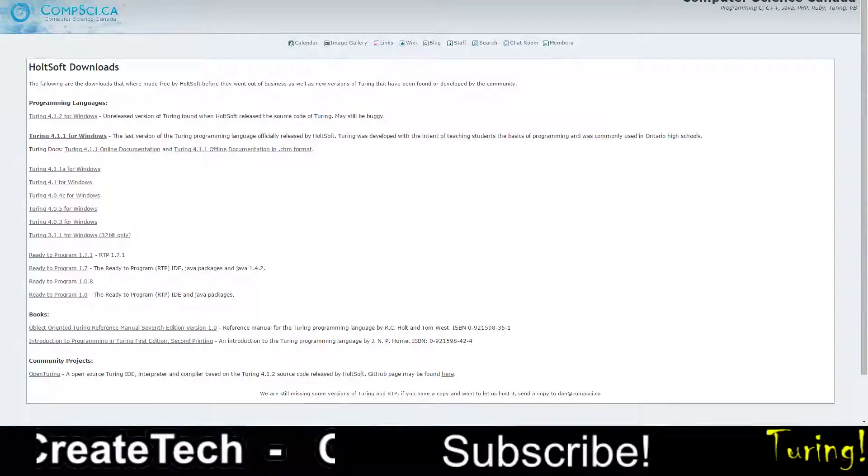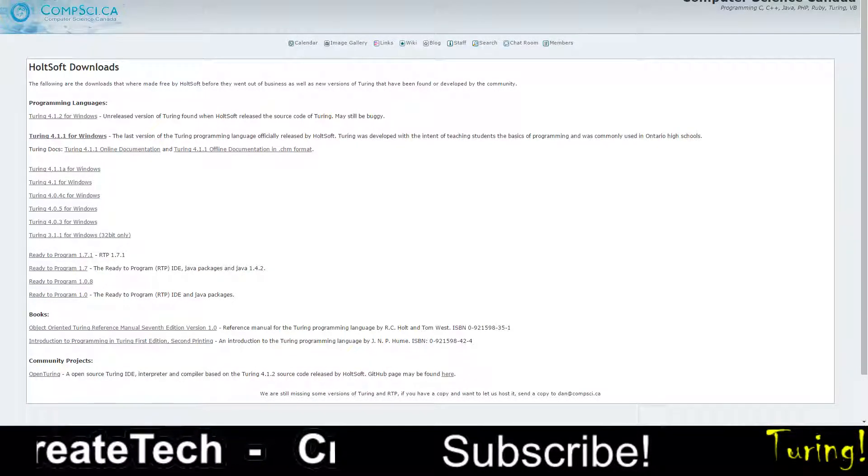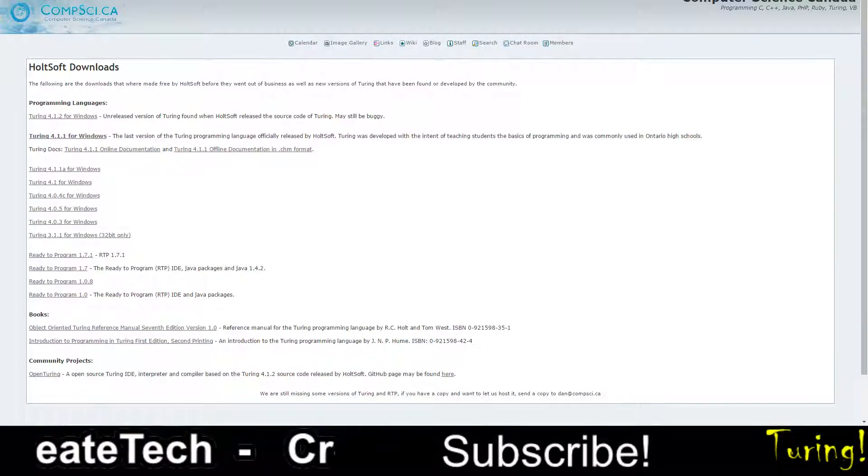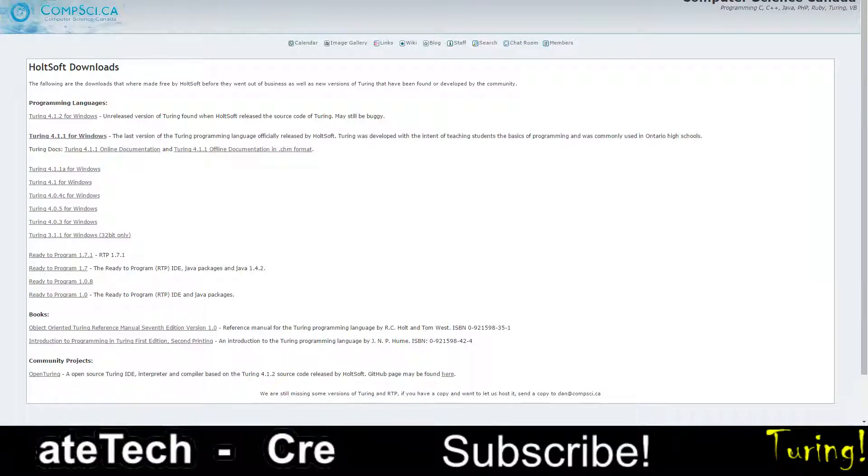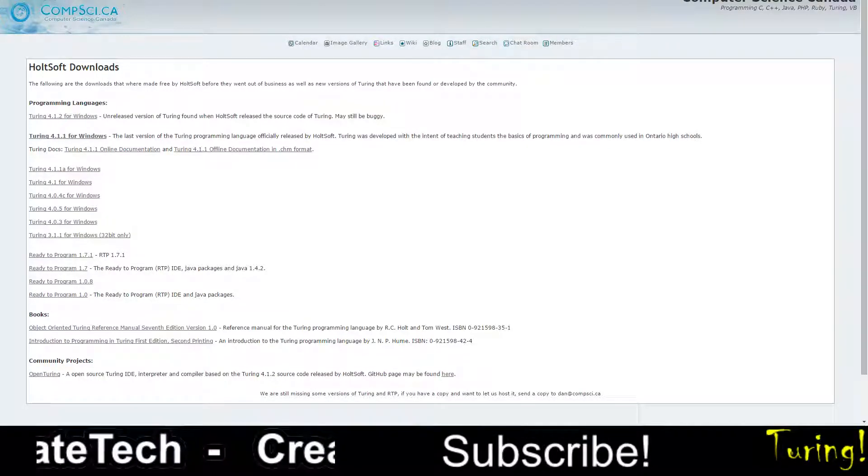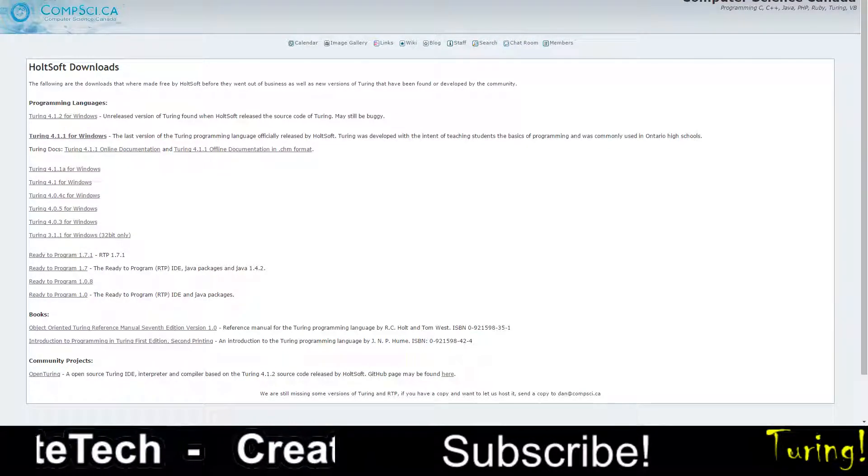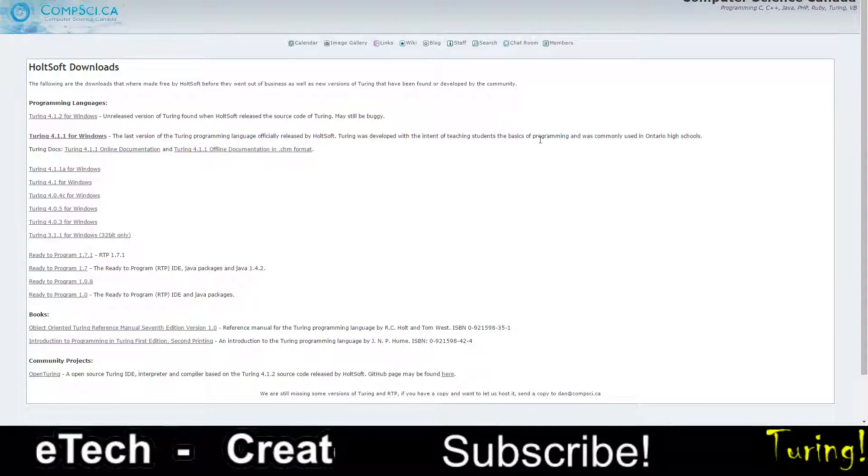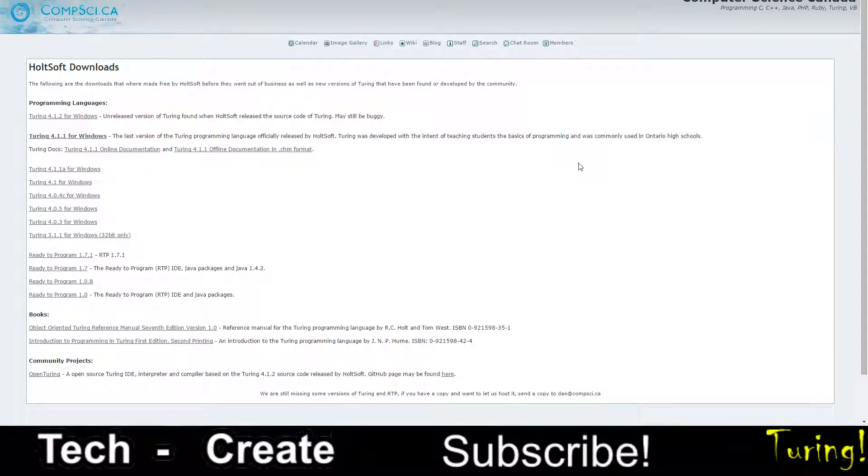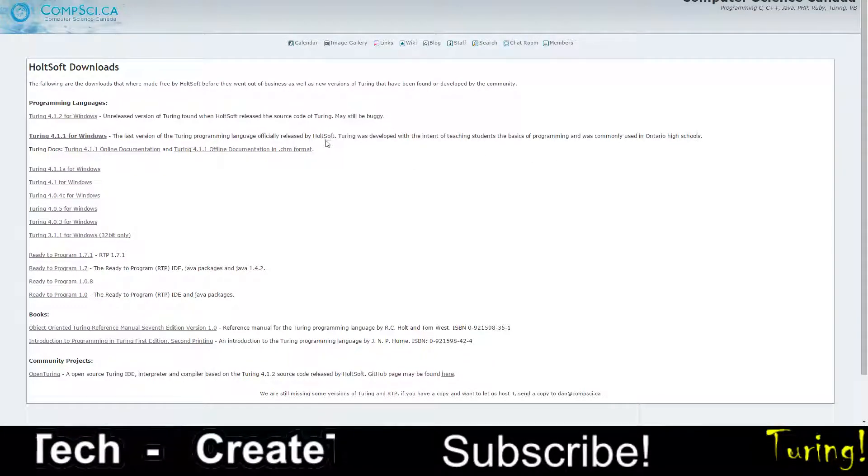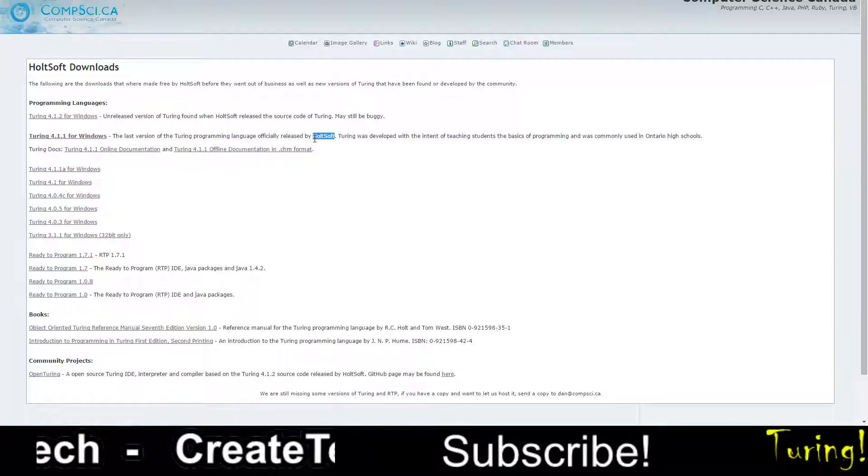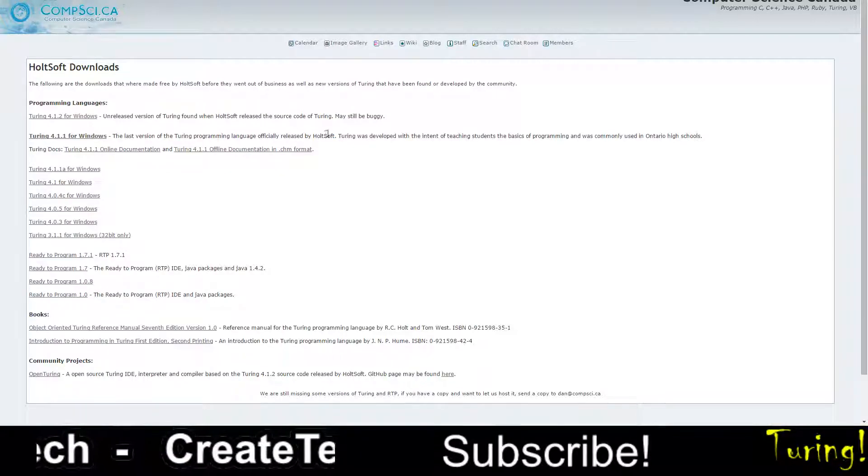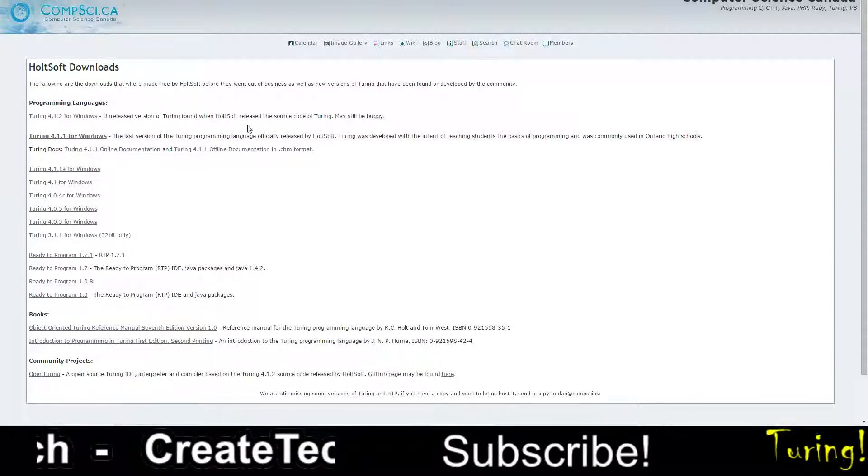Hey guys, it's Craytech with another tutorial. Today we're going to be learning about a new programming language called Turing. Turing is a programming language made by people at U of T. It's released by Halt Software and it's named after Alan Turing.